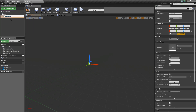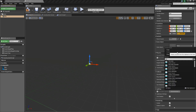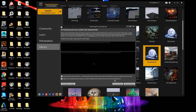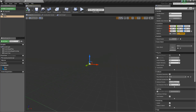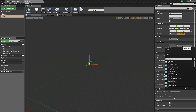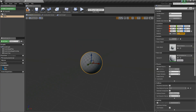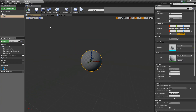Then we'll add a static mesh and this will be called Key. For the static mesh, I'm going to choose the material sphere here. This is purely a placeholder — you'd probably want your own mesh, but this will work for now.